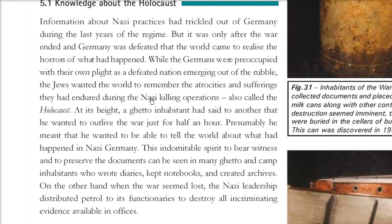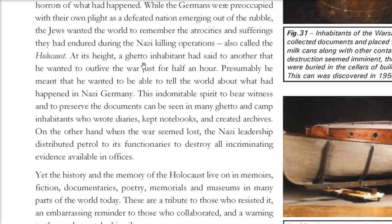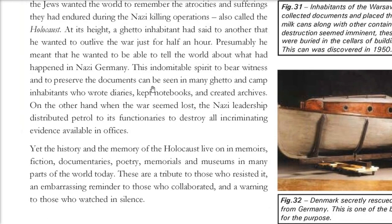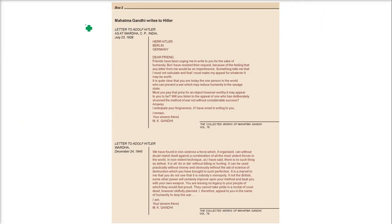The Nazi killing operations are called the Holocaust. After the war, the world came to know what Germany and the Nazis had been doing to their citizens — both 'good' and 'undesirable' ones. We also have sources like Mahatma Gandhi's letters to Hitler and Hitler's replies. This is all about what happened in Europe — the First World War, the Second World War, the rise of Nazi Germany, and who was responsible. It is up to you to decide how Hitler is perceived, but this is the history.